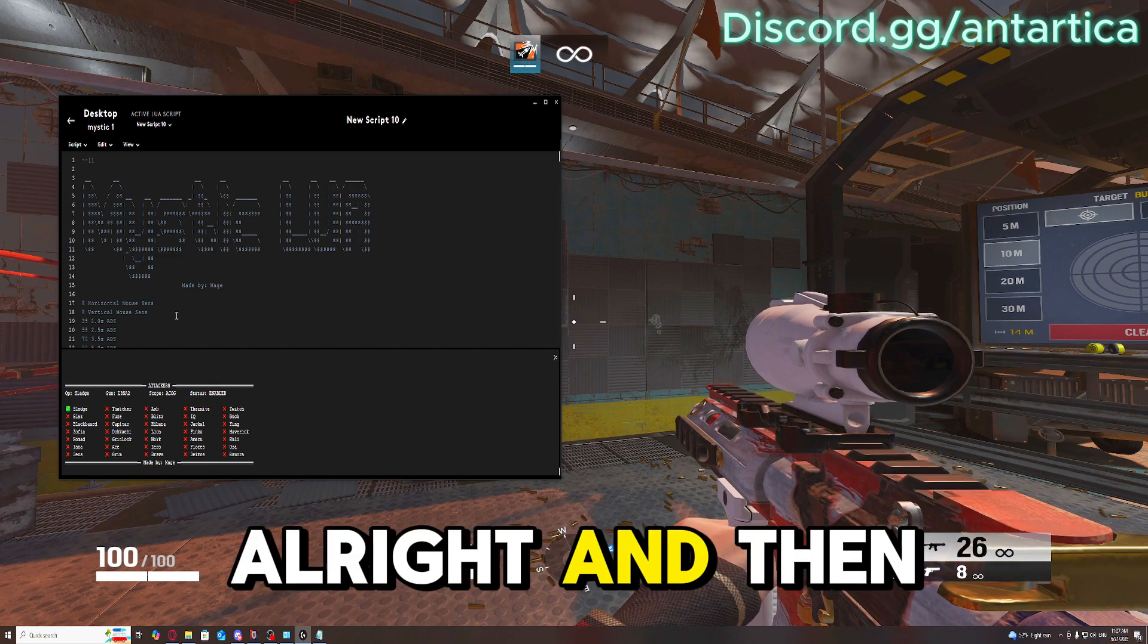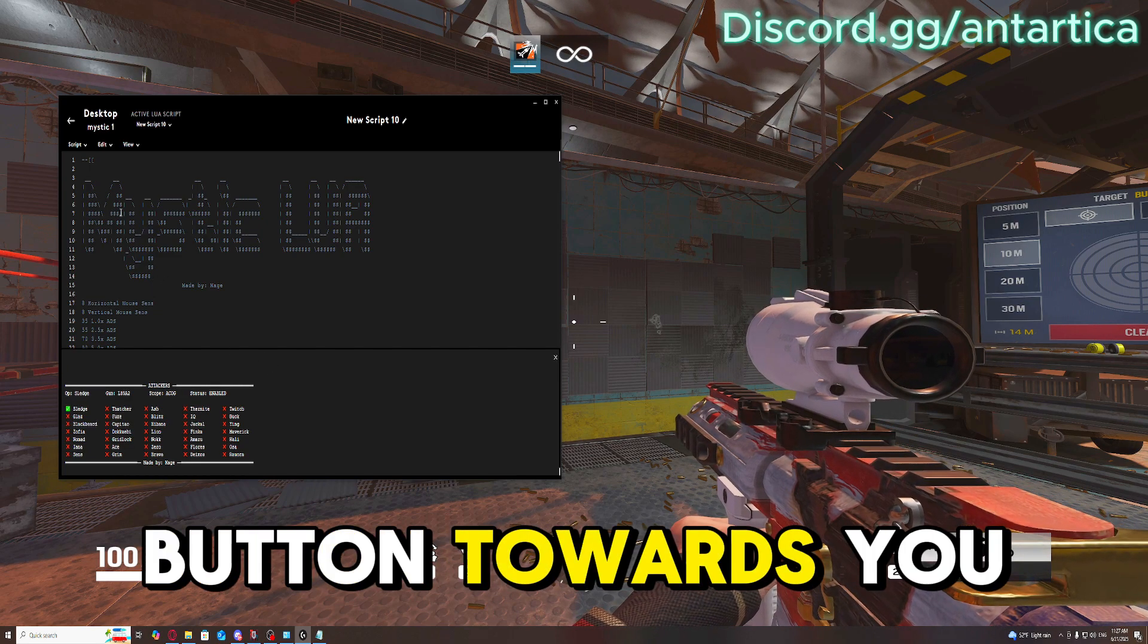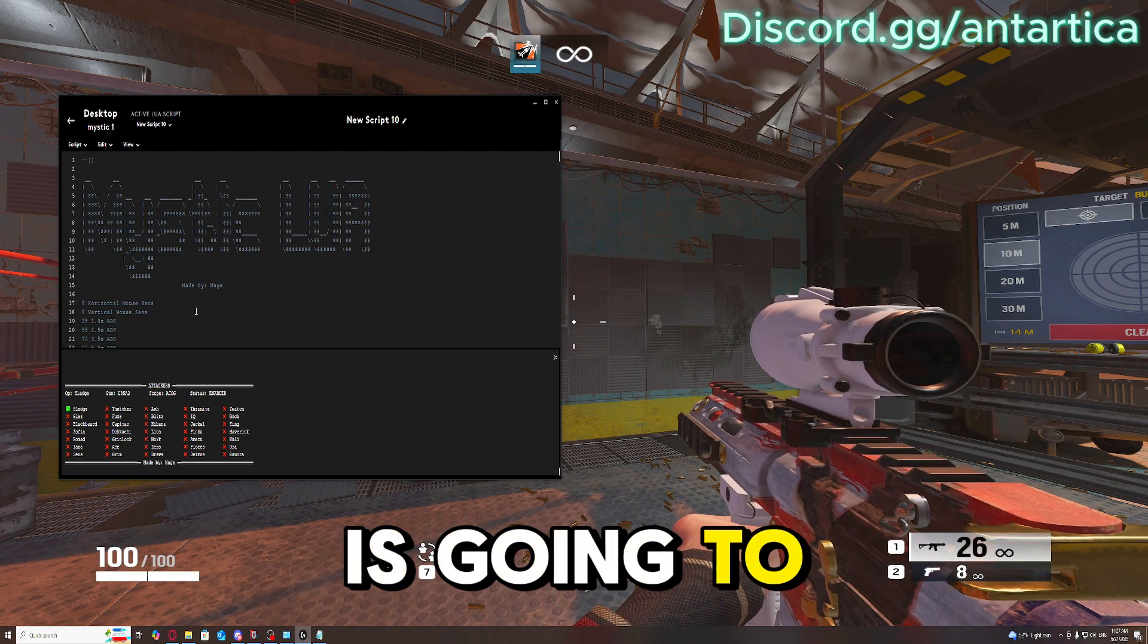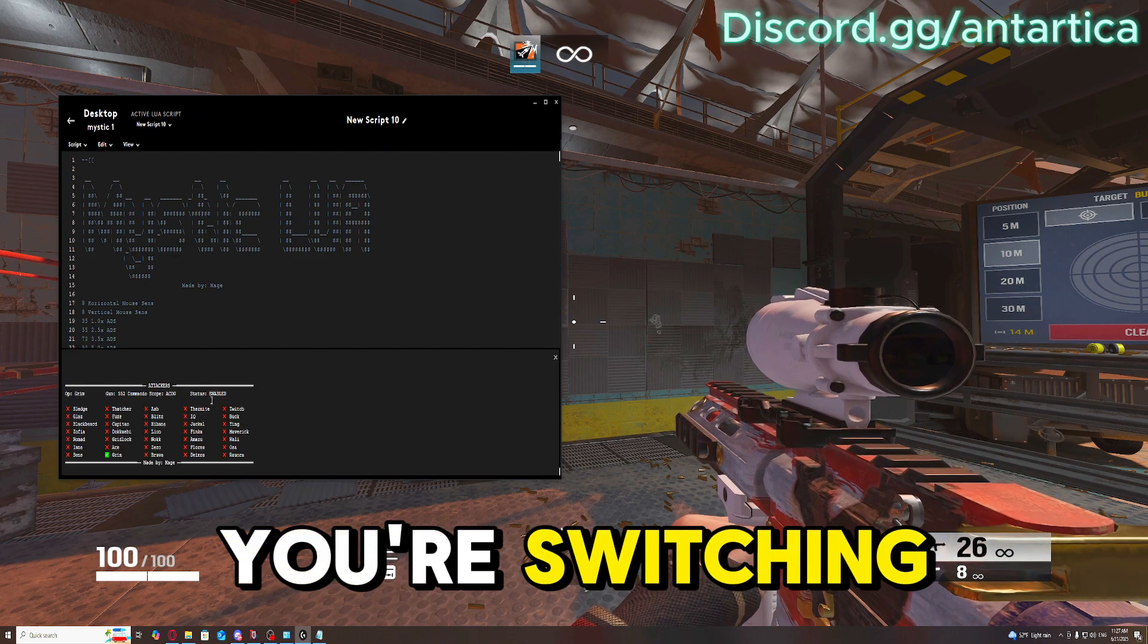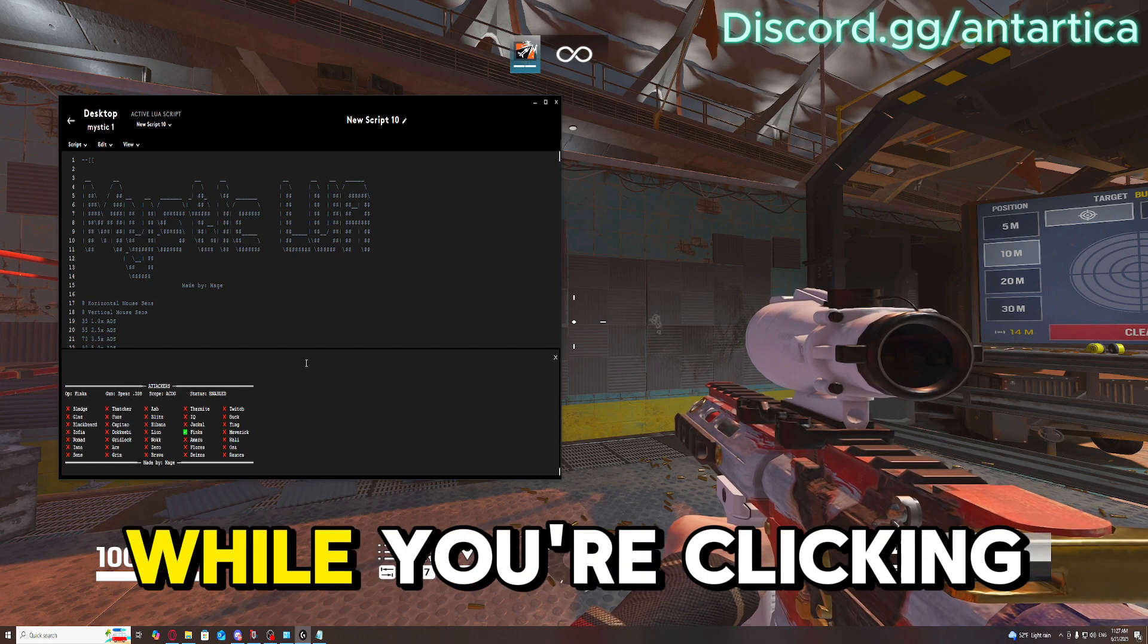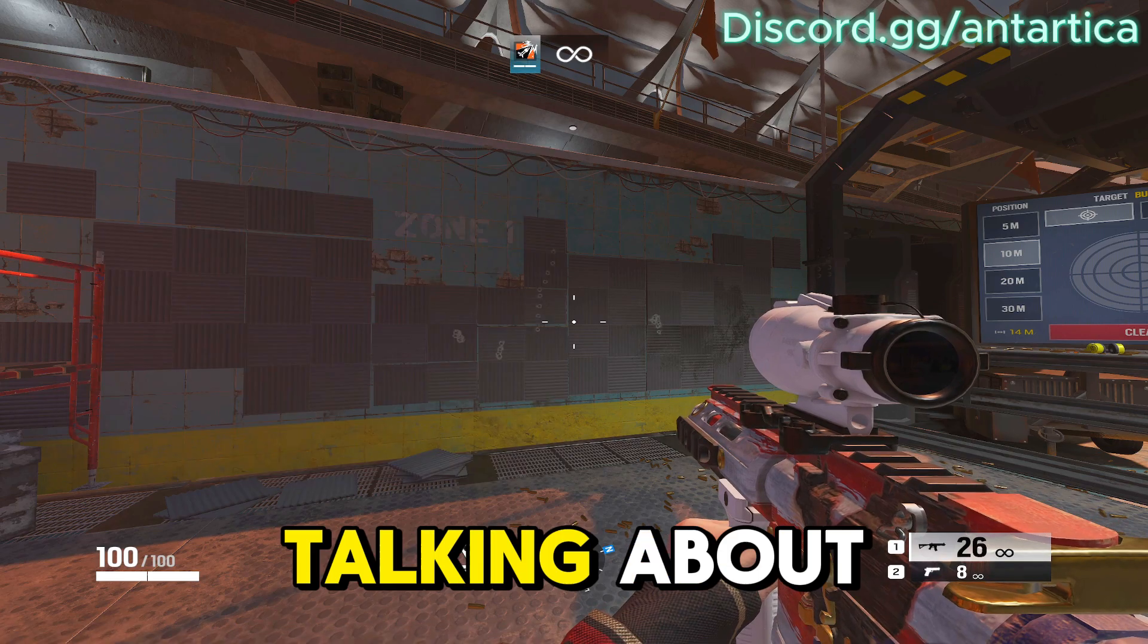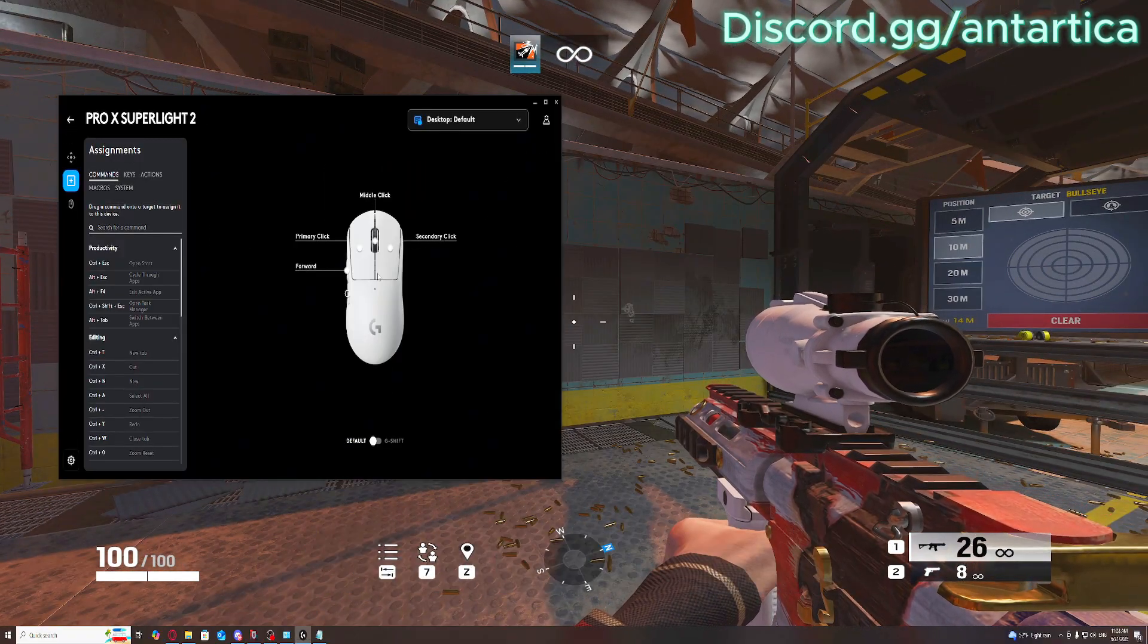And then the closest mouse button towards you is going to be the one that you're switching your characters with. So hold Alt while clicking that mouse button. I can show you what I'm talking about, it's going to be easier to show you this way.